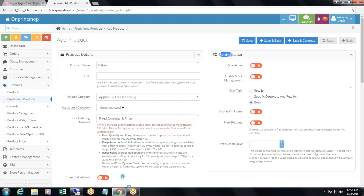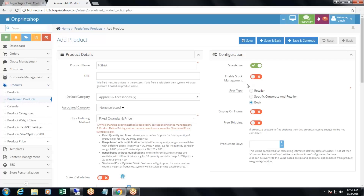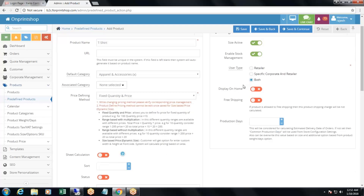Then comes the configuration: size active. If your predefined product is size-based, you can activate size from here; otherwise, you can keep it inactive. The second thing is enable stock management. If you need to maintain stock of your predefined product, you will need to enable stock management. I have enabled stock management from here, so you can see how to manage stock.